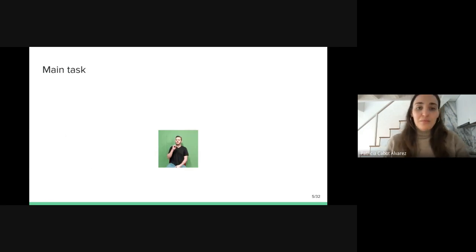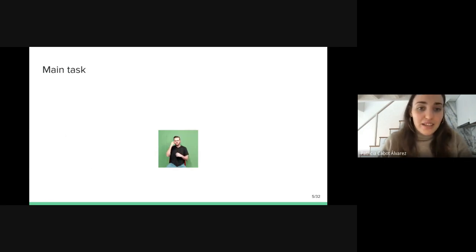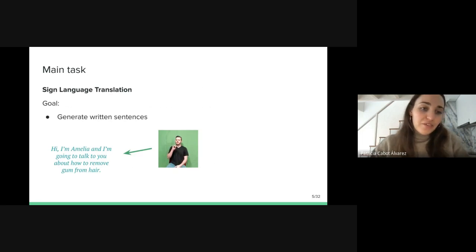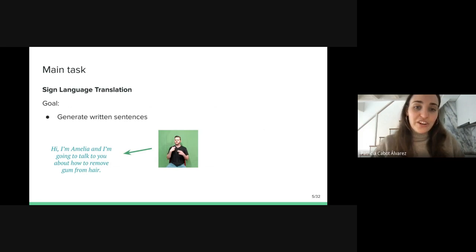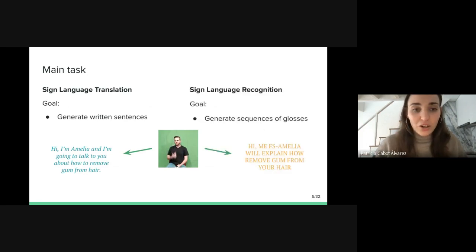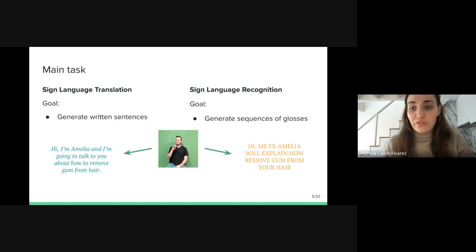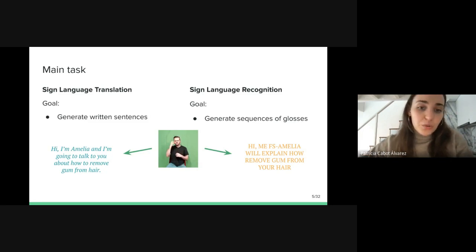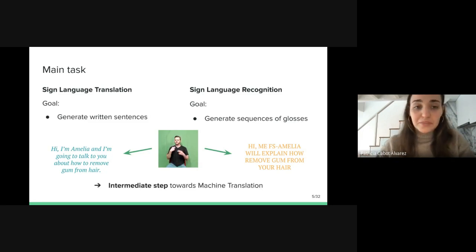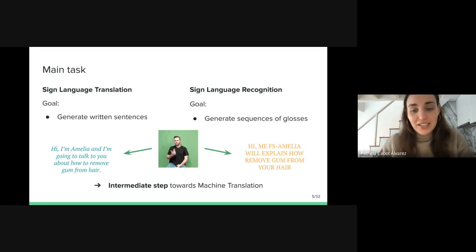Now I'm going to introduce the two main tasks. On the one hand, we have sign language translation, whose goal is to generate written sentences from sign videos. And on the other hand, we have recognition, whose main goal is to generate sequences of glosses from sign videos. Besides, this recognition task may also be seen as an intermediate step towards machine translation.